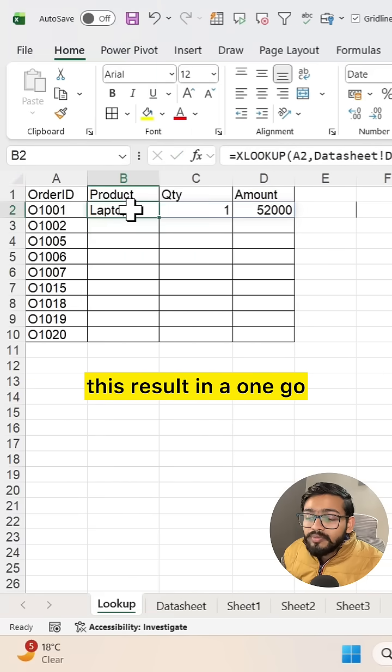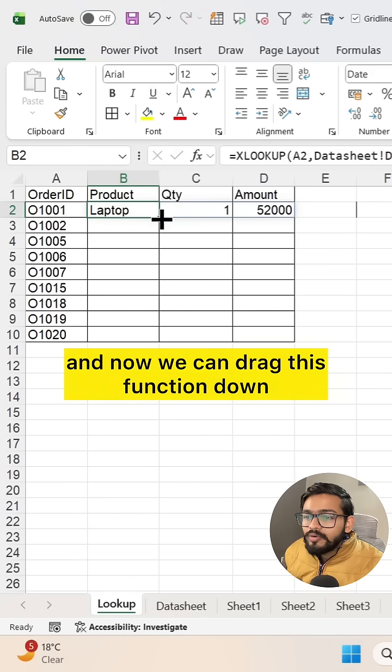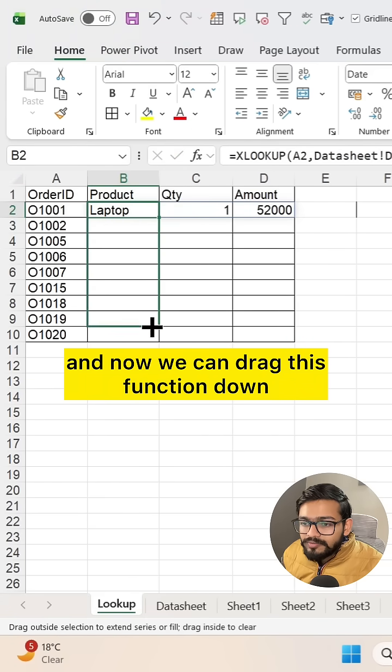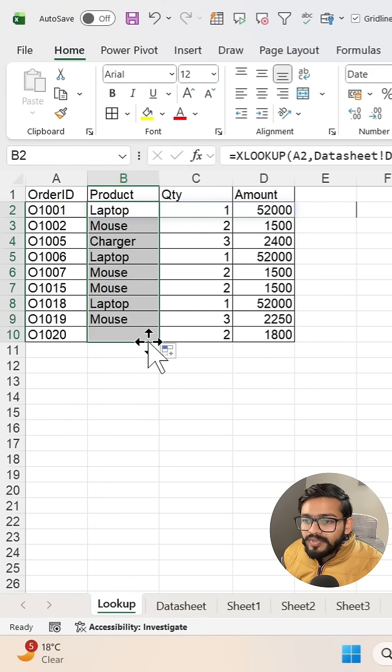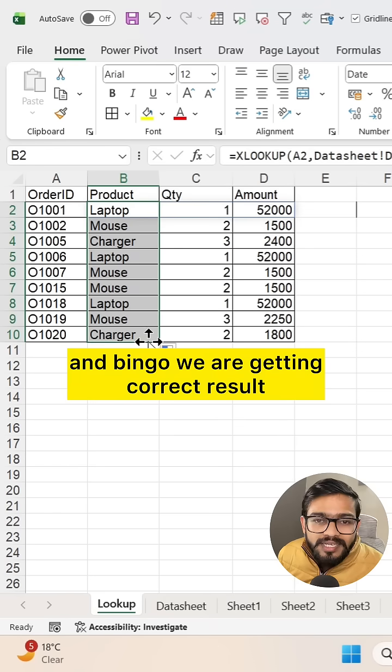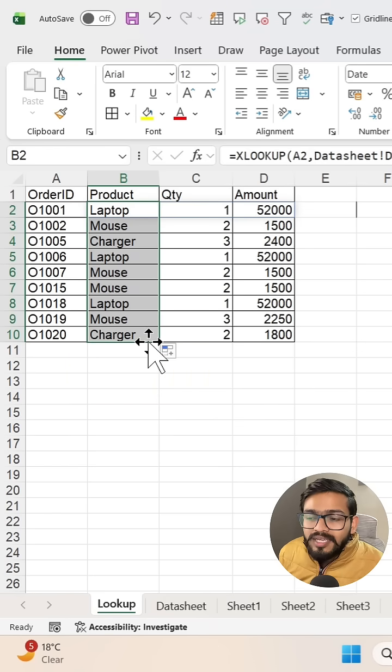Now we can drag this function down, and bingo, we're getting the correct result.